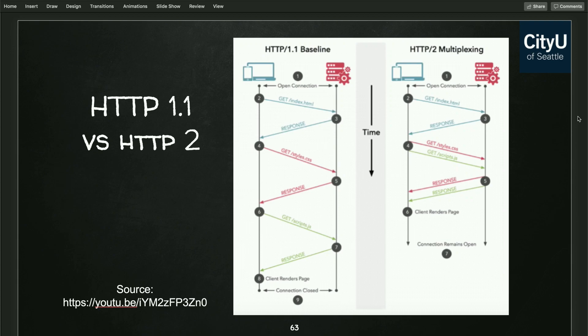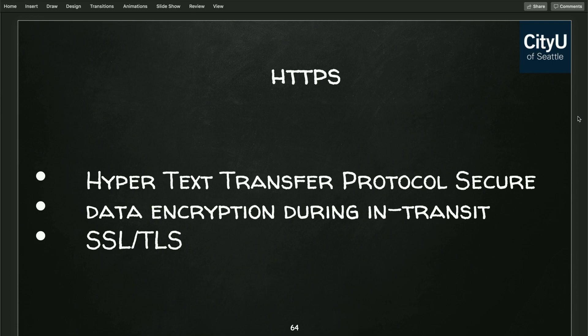What's the difference between HTTP 1.1 and HTTP 2? In HTTP 1.1, when a connection opens, it makes a GET request for HTML, the server responds, then the client requests CSS and the server responds, then the client requests JavaScript and the server responds — sequential. In HTTP 2, multiplexing allows you to request HTML, and while waiting, also request CSS and JavaScript at the same time, getting both responses simultaneously. The page renders faster and the connection remains open.